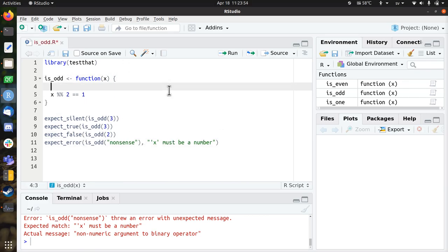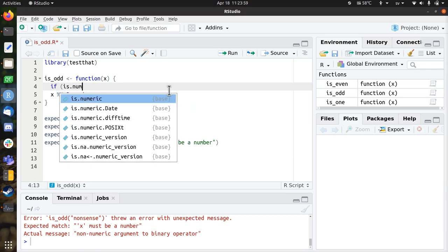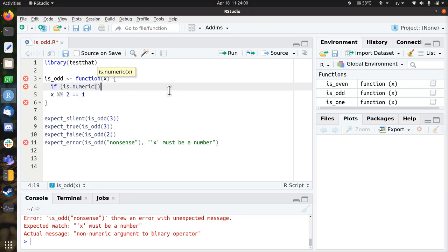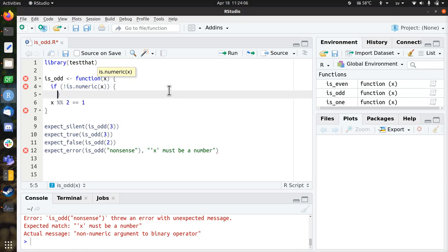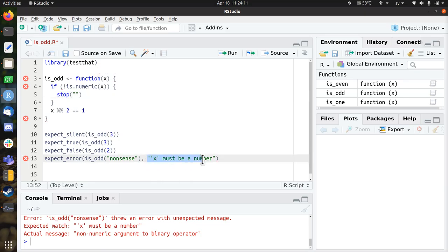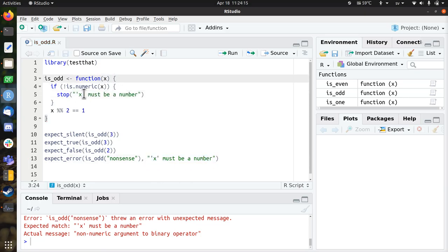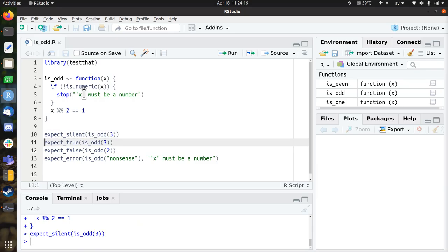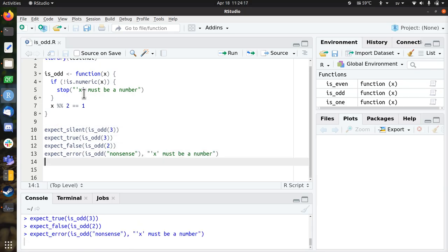So we can test if a number is numeric by using is.numeric. So if x is not numeric, then the error message should be... I just copy-paste this one. So if x is not numeric, it should give this error message. Bam, so that helps our user. All old tests pass, and now we have a new one. So that's great.